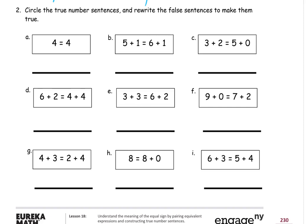Number 2: Circle the true number sentences and rewrite the false sentences to make them true. First I'm going to circle the true number sentences, going in alphabetical order. A: does 4 equal 4? Yes, so I'm going to circle it. Looking at B: I'm going to write down what each expression is on each side of the equal sign to keep track. 5 plus 1 is 6. And on the right, 6 plus 1 is 7. That's not true — 6 does not equal 7. So that's not a true number sentence.